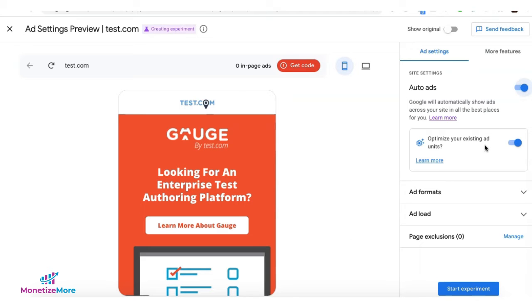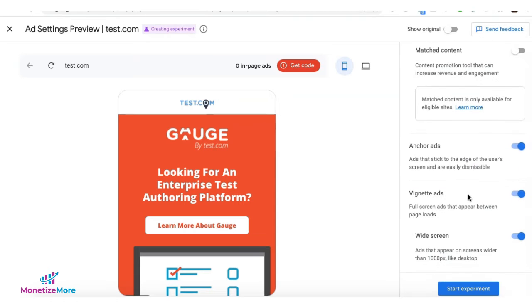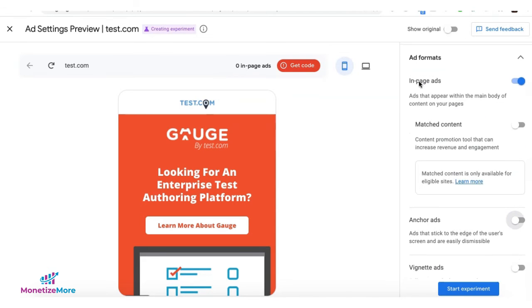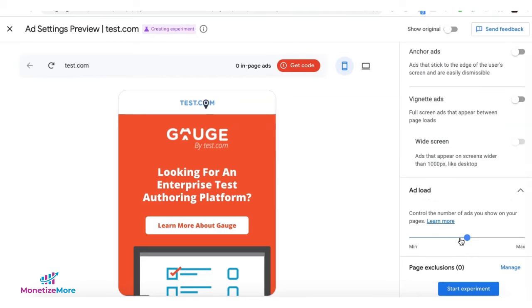For this experiment, I'm going to turn on Auto Ads, and I'm going to turn off Vignette Ads, and I'm also going to turn off the anchor ads. But I will keep the in-page ads, and for the ad load, I'm going to maximize it.